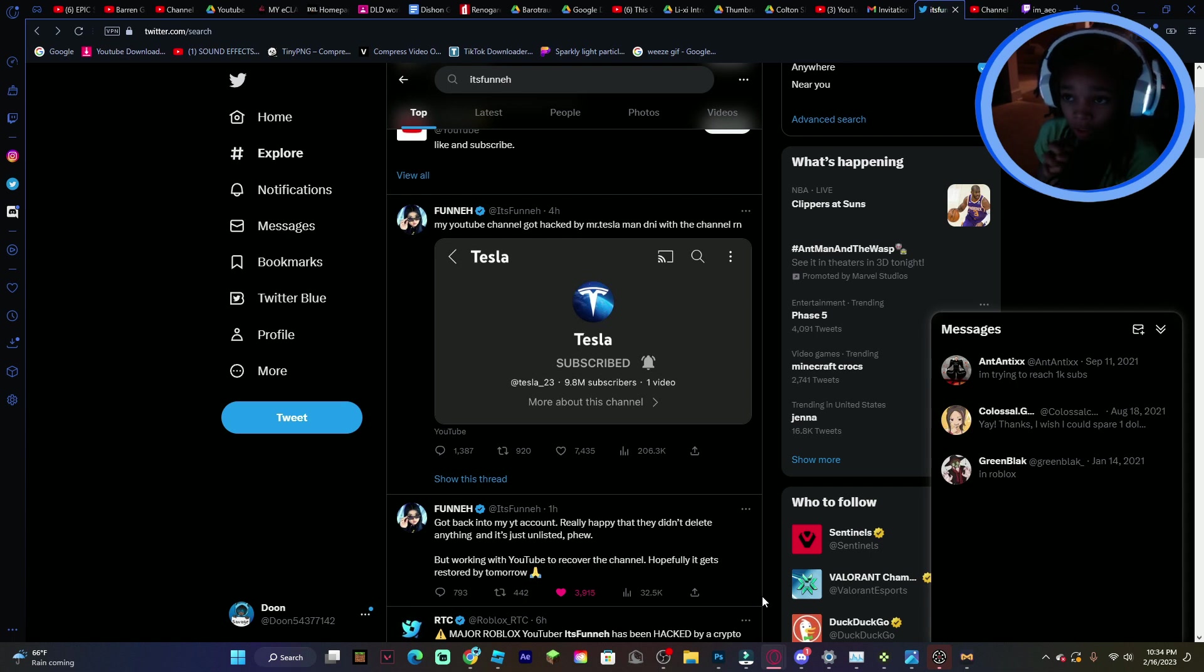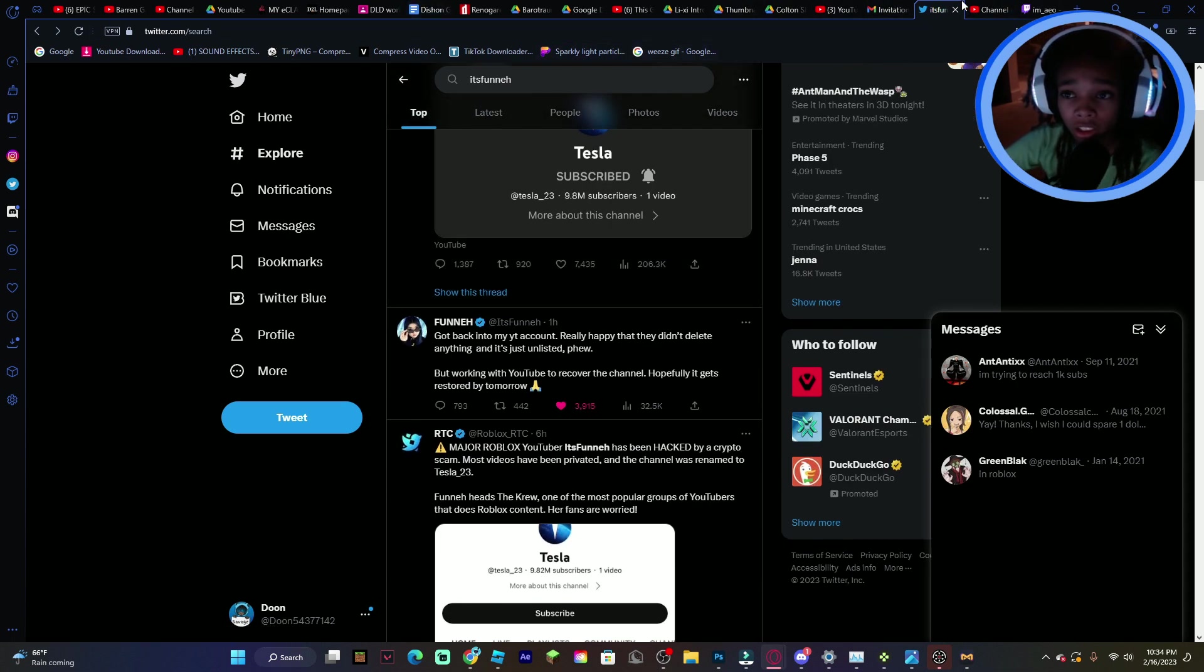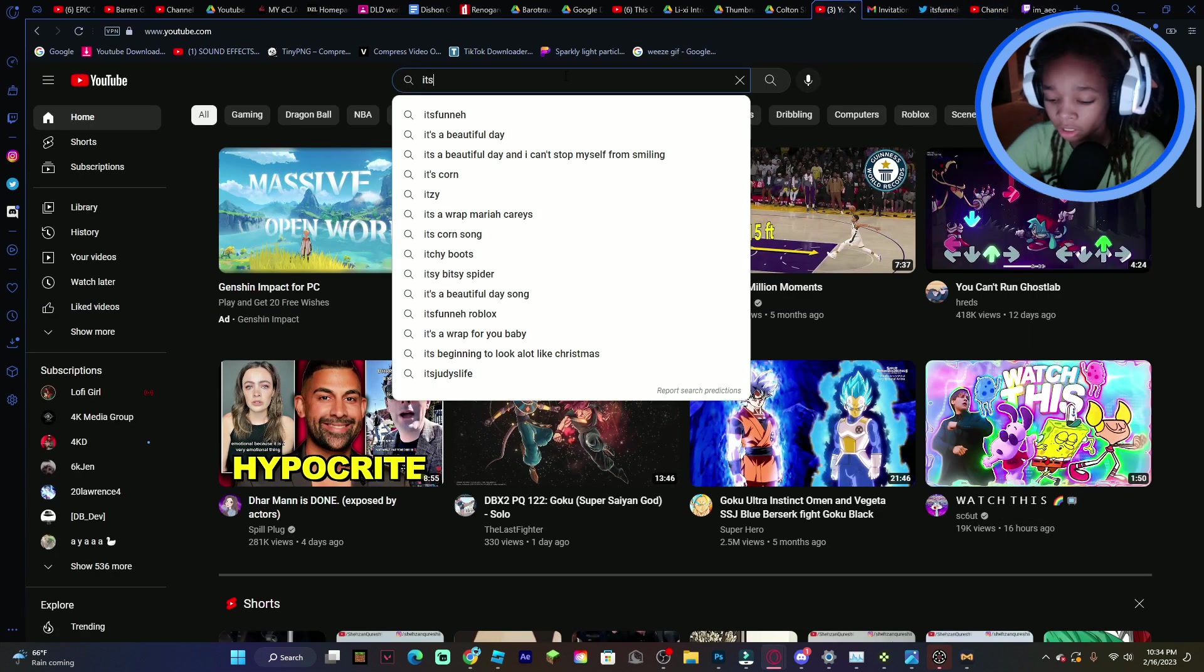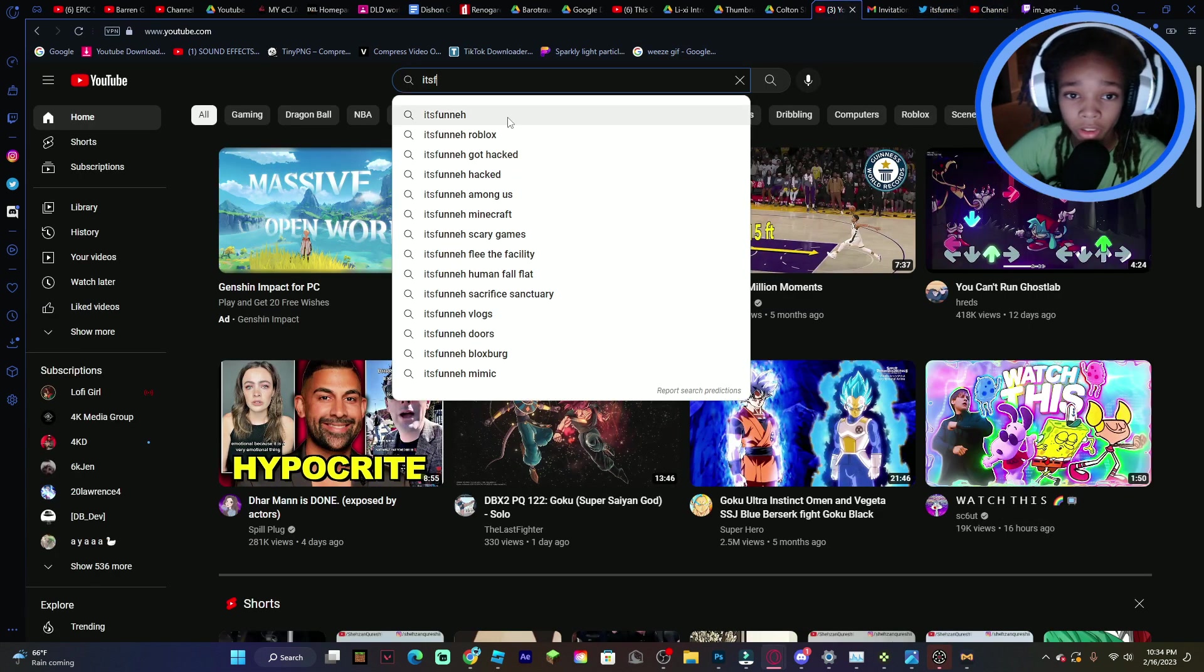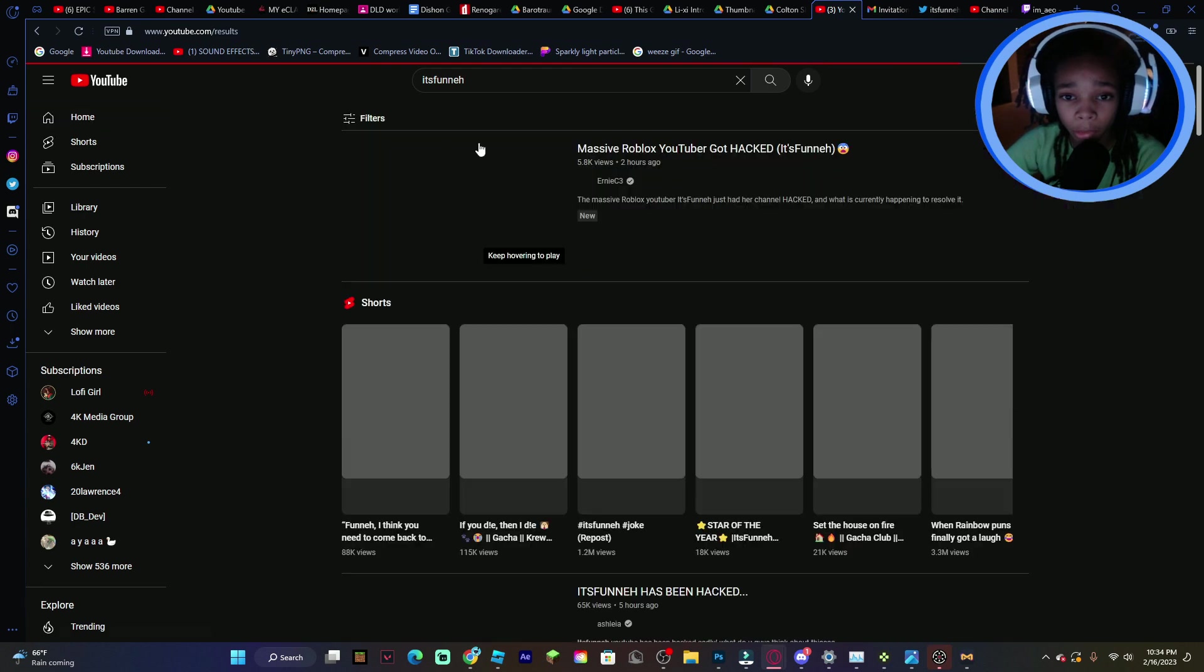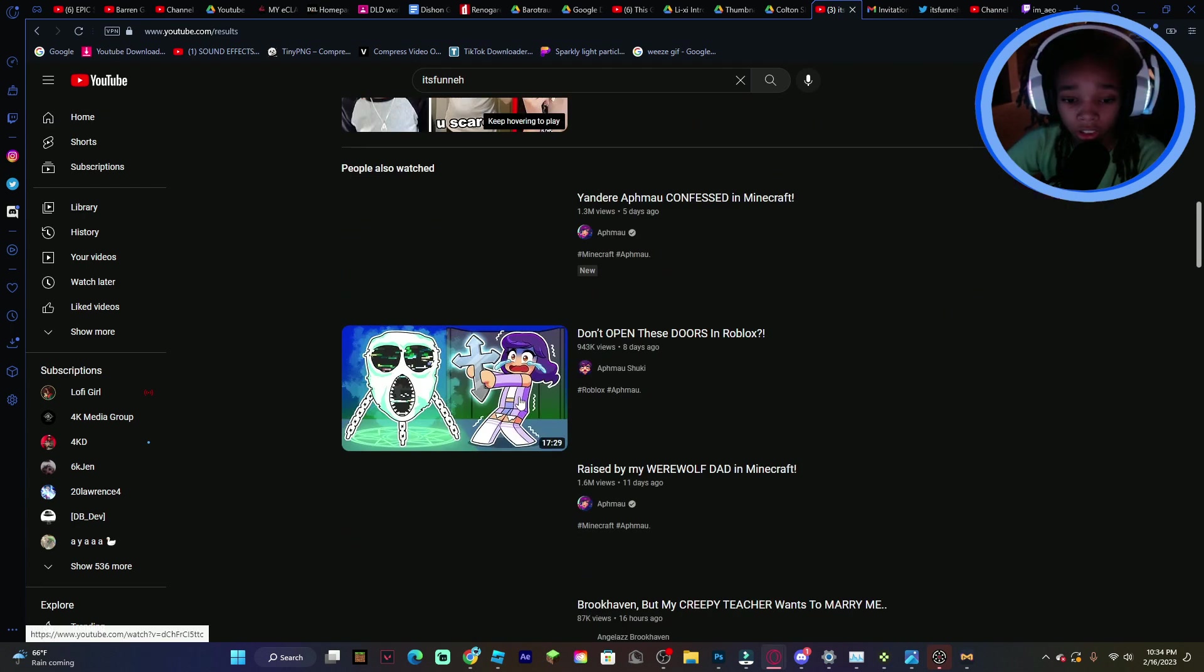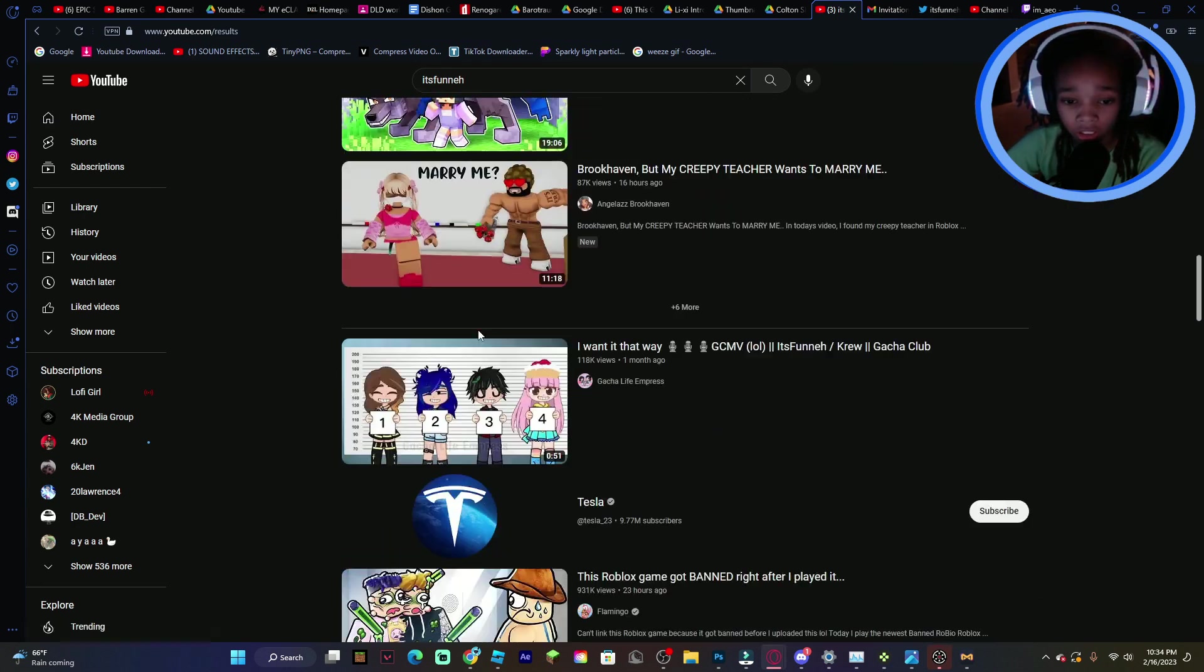If you look at her channel, yo, if I go to YouTube right quick and I type in her name, bro, look, look at this.